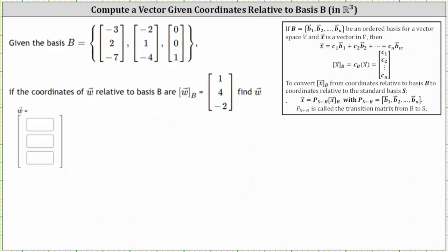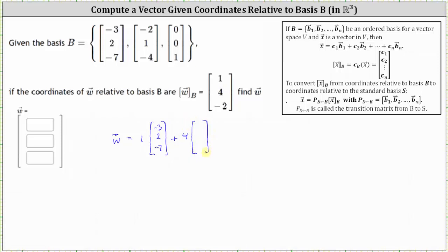The first way is to recognize that if we have the basis vectors in set B and the coordinates of vector W relative to basis B, then the coordinates of vector W relative to the standard basis equal the first coordinate of one times the first basis vector of negative three, two, negative seven, plus the second coordinate of four times the second basis vector of negative two, one, negative four, plus the third coordinate of negative two times the third basis vector of zero, zero, one.